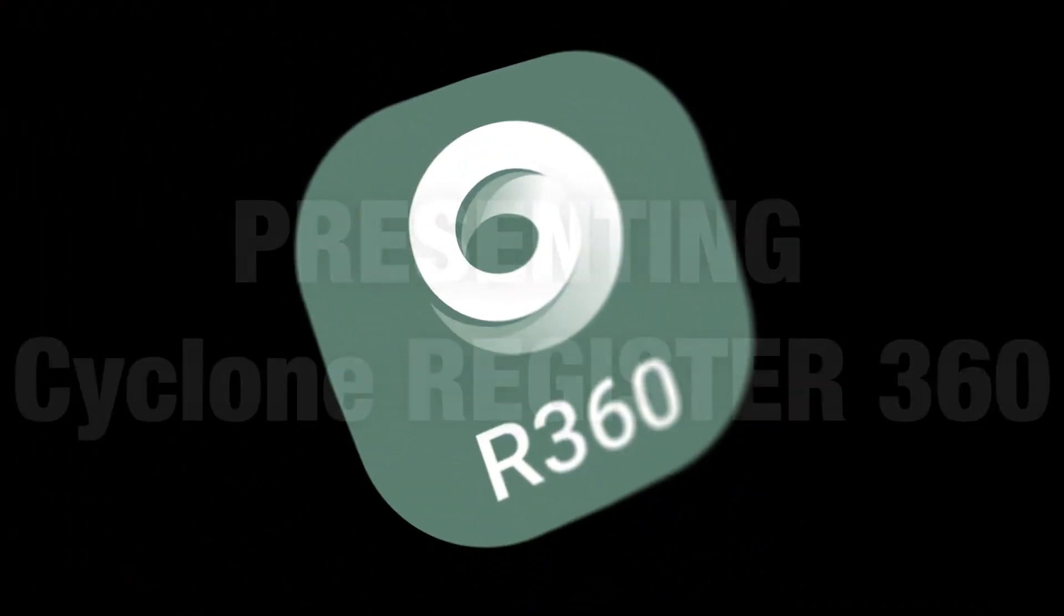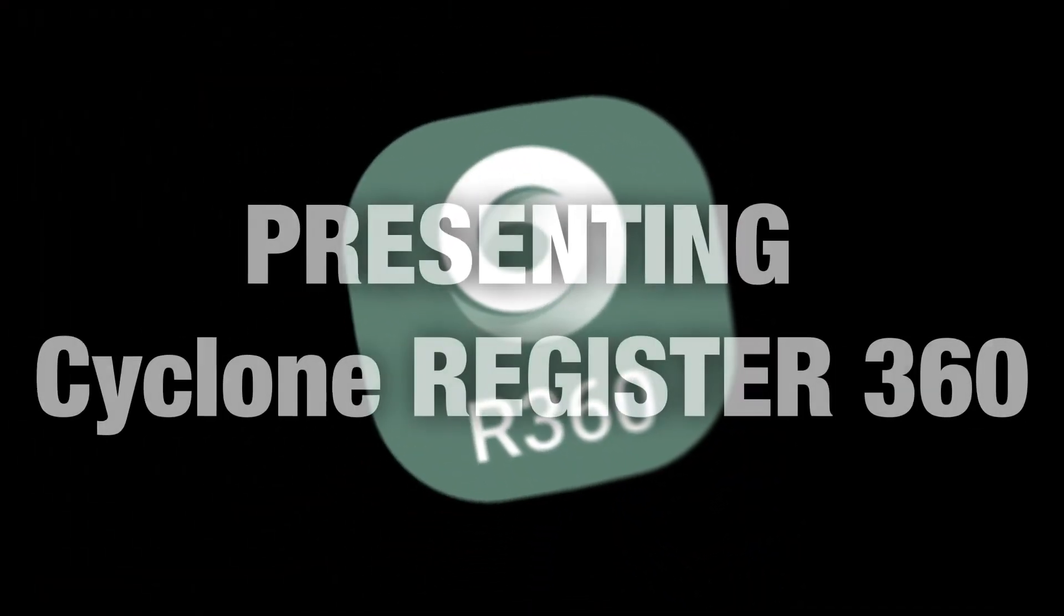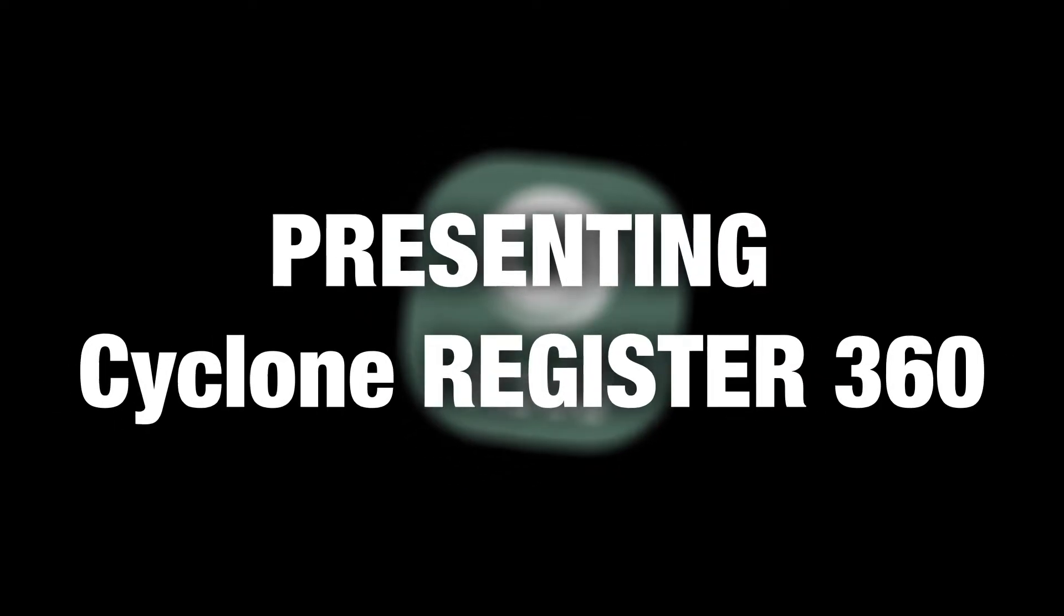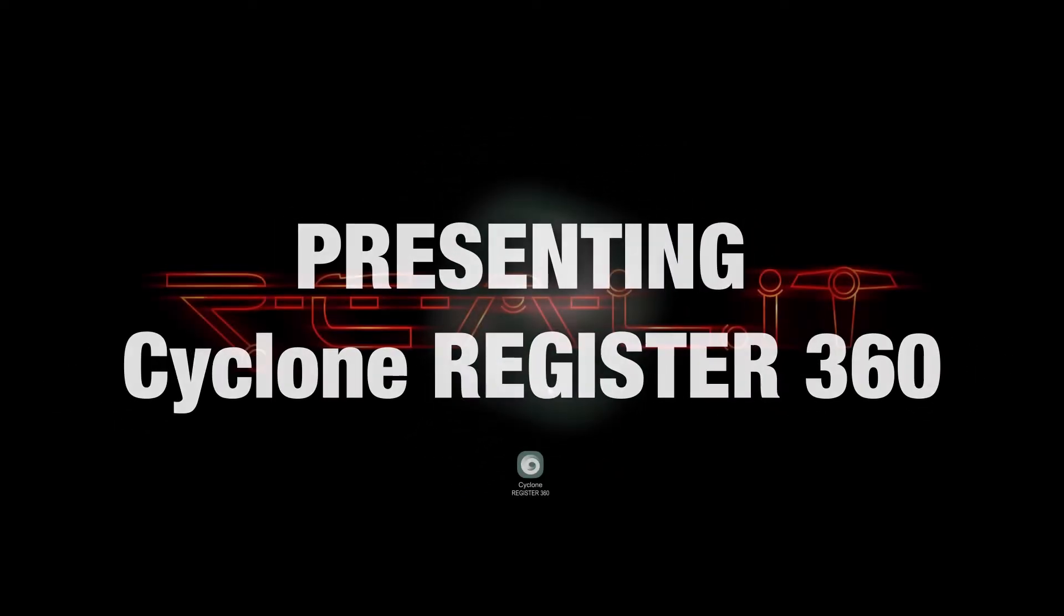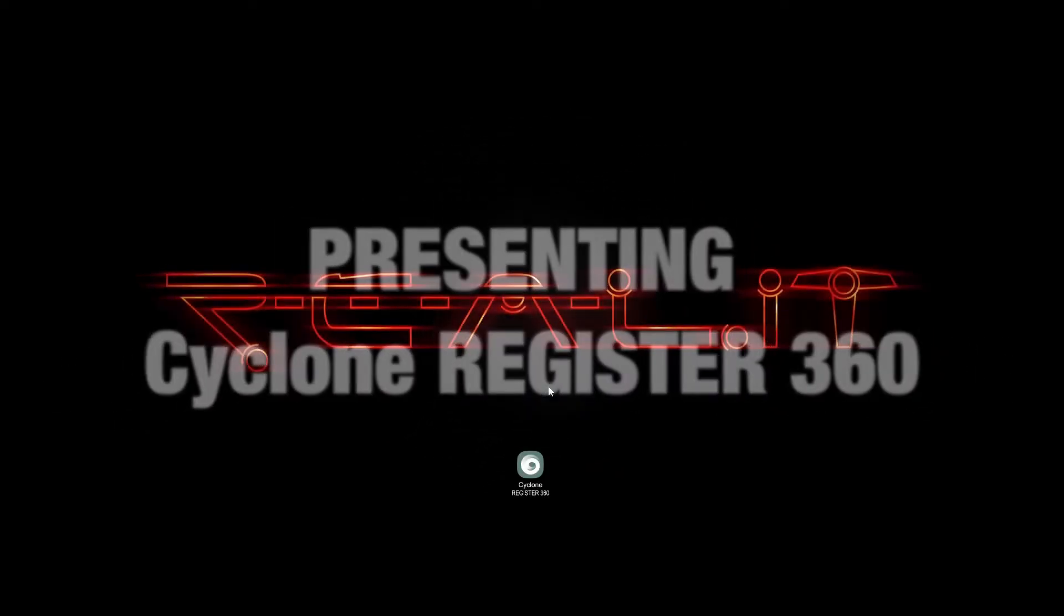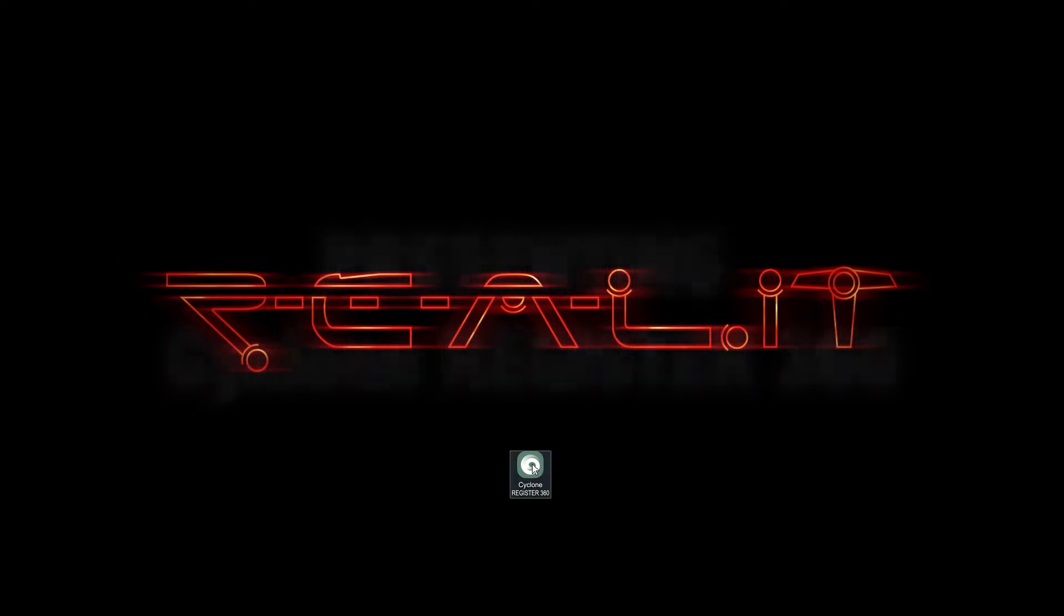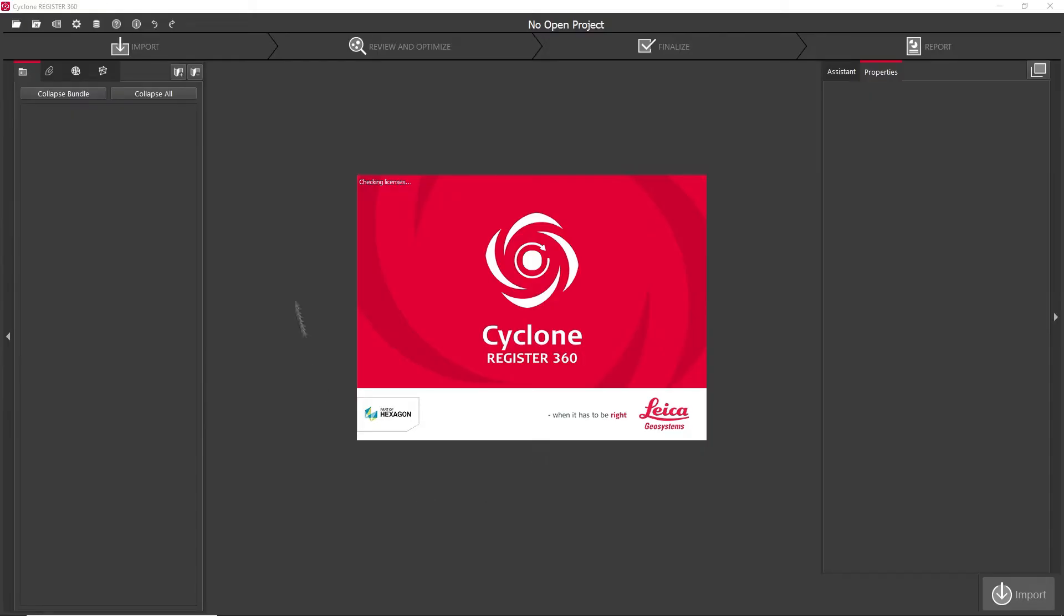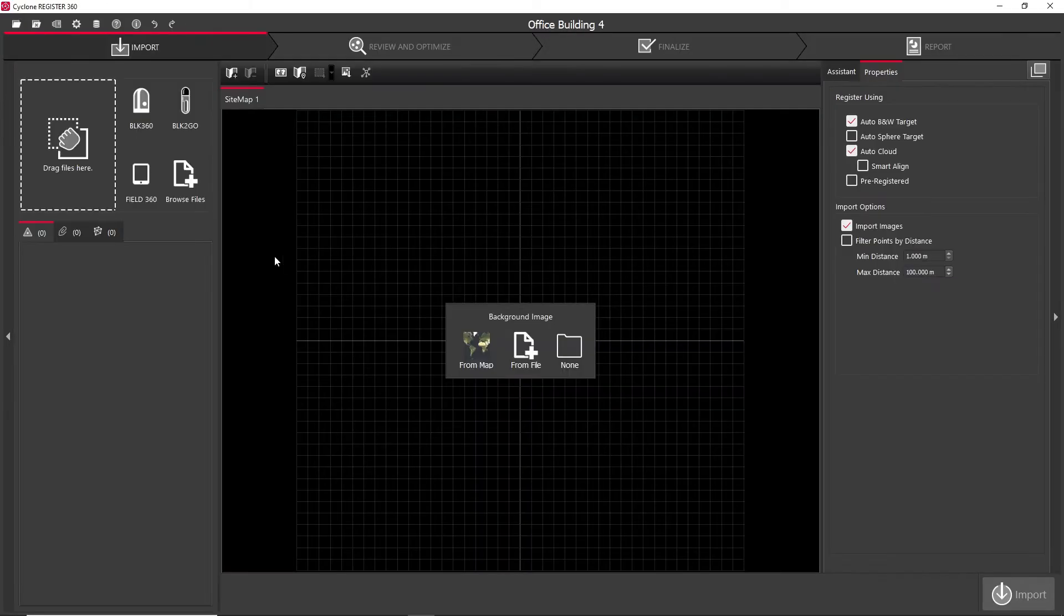Hi, I'm Derek at Reality, and today we're presenting Cyclone Register 360. Register 360 is Leica Geosystem's next-generation user-friendly and intuitive point cloud registration software.